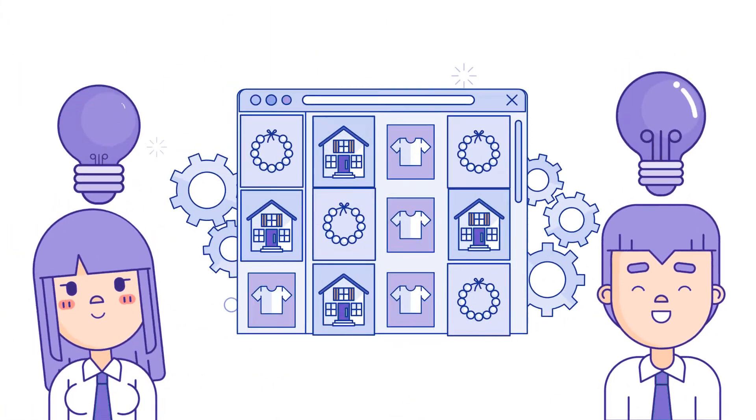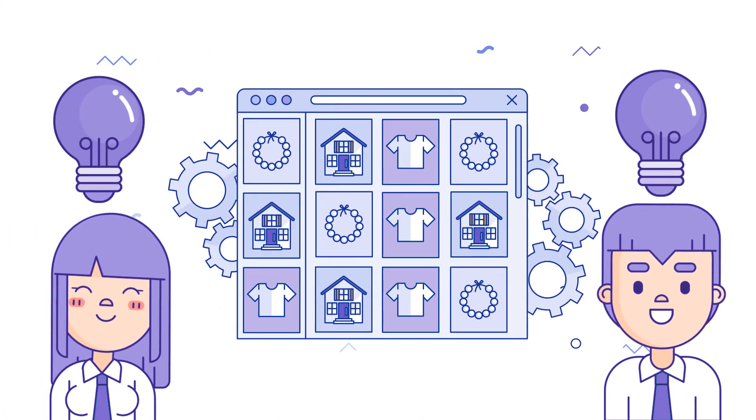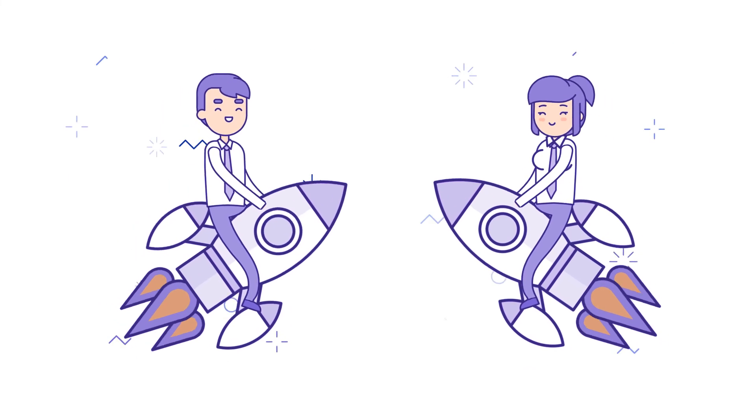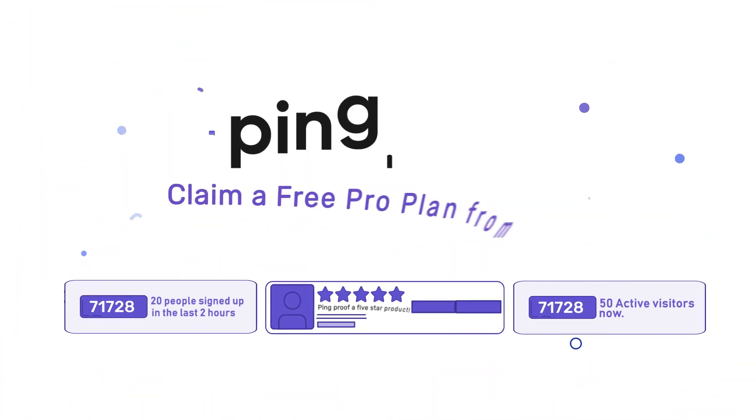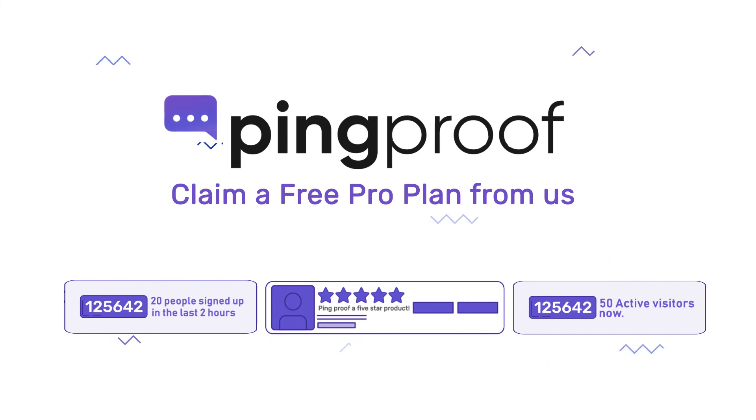We're on a mission to help business owners and marketers like you to solve your conversion problems and achieve your online goals together. Claim a free pro plan from us today. We'll let the numbers do the talking.